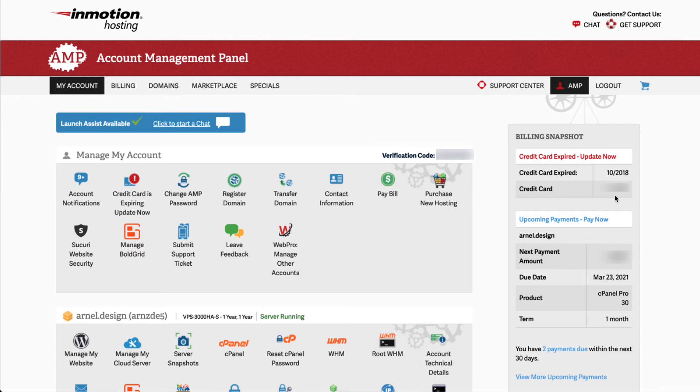You will then see the AMP interface when you successfully login. Congratulations!